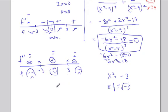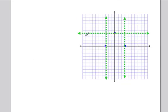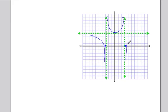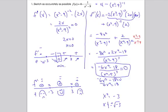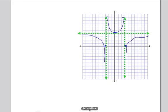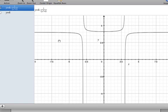Putting it all together: concave down and decreasing on the far left, concave up and decreasing then increasing through the minimum at x equals zero between the asymptotes, and concave down and increasing on the far right. When we check this against a graphing calculator, the result matches exactly — that's the complete curve sketch with all the gory details.